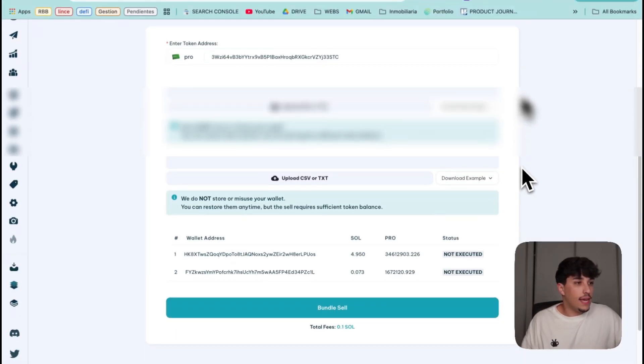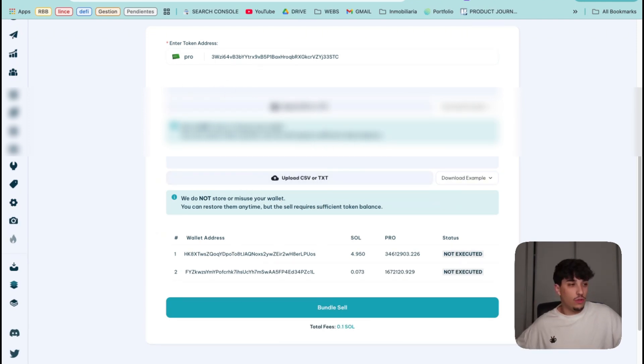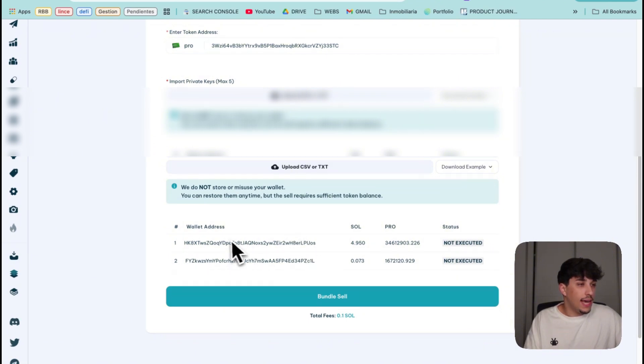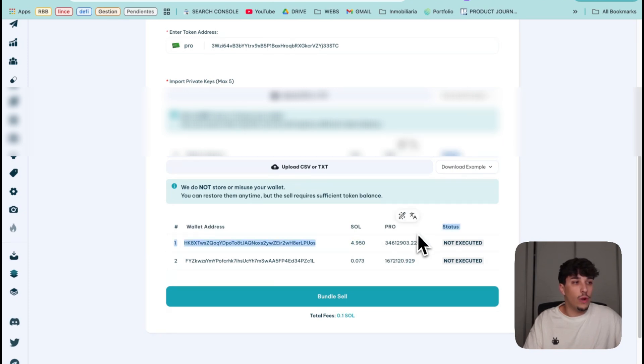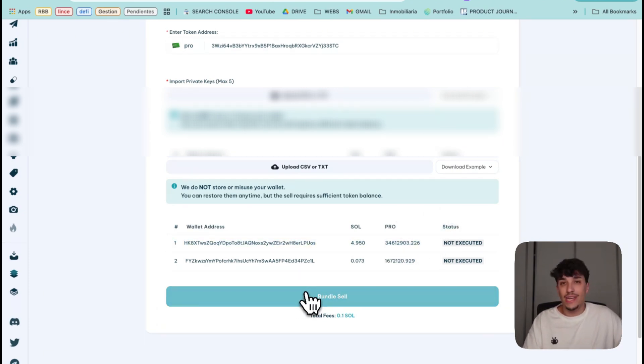In this case I'll just paste them manually. Perfect. Here I have my private keys imported. In this case I'll just do it with two wallets. We can see how much SOL we have on each and how much tokens we have on each. Now we just need to click on bundle sell.